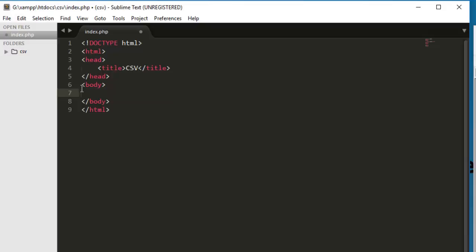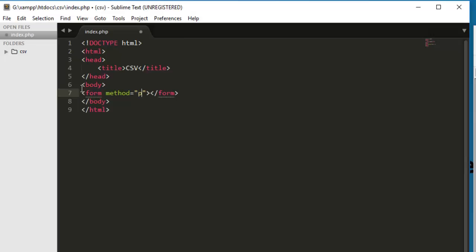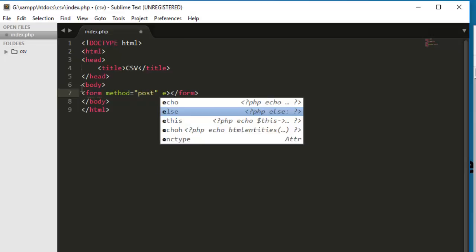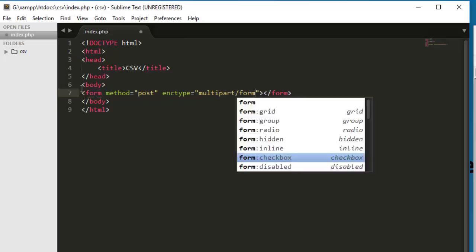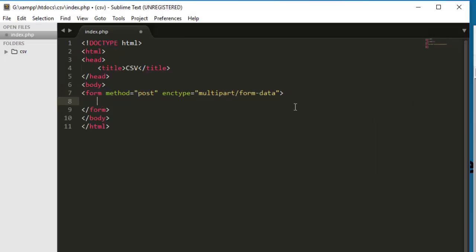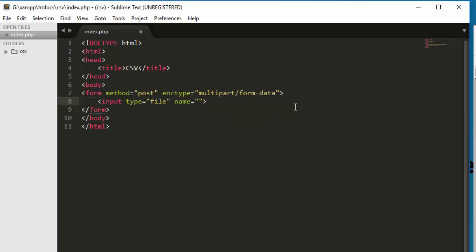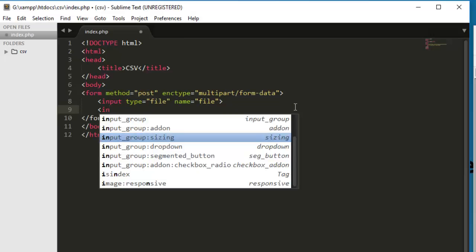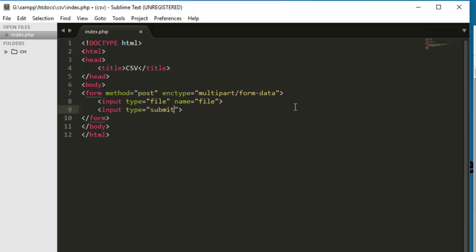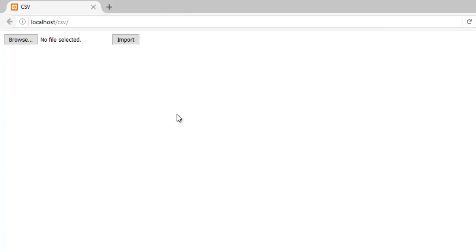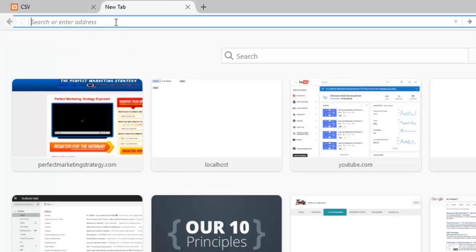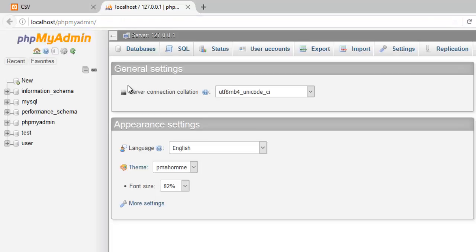So the first thing that we have to do is to create the basic html structure. We will gonna give the title of csv and we will gonna say this is the index page. Save it, go back, refresh. There we go. And we need a form to select the file for importing it. So I was gonna say form and the method would be post and in type multiparts slash form data. The second thing is we need the input and the type would be file and name would be file as well. And the submit button input type submit name would be sub and the value would be import. Save it, go back, refresh. Here we have our form. So we can select the file from here and then import it. We haven't made that functionality yet. So we're gonna do it in a bit.